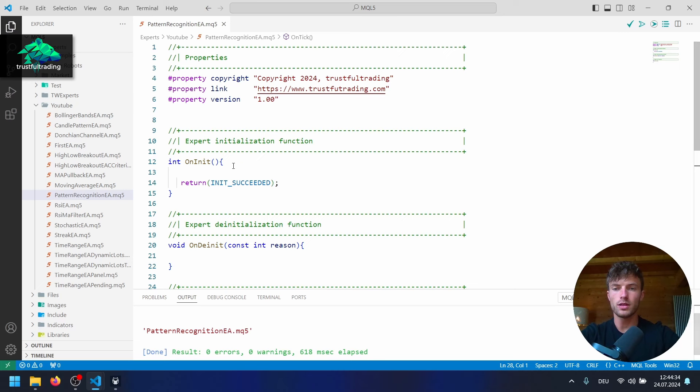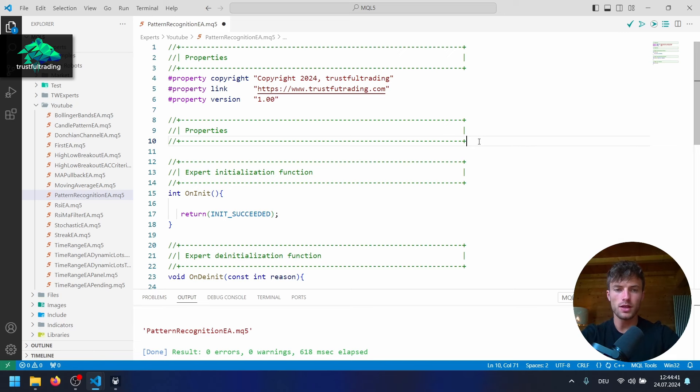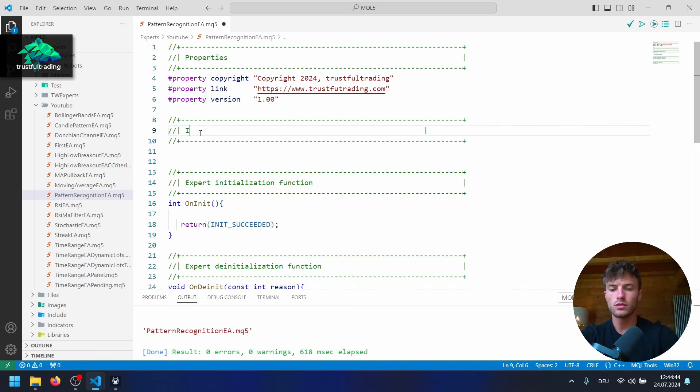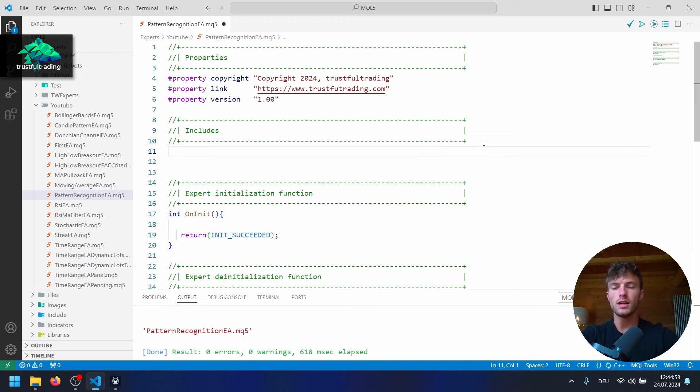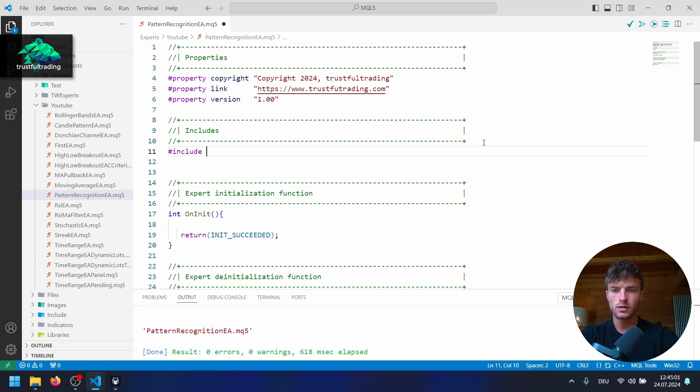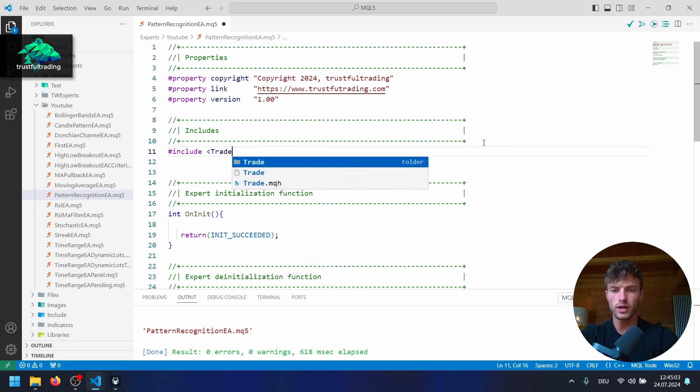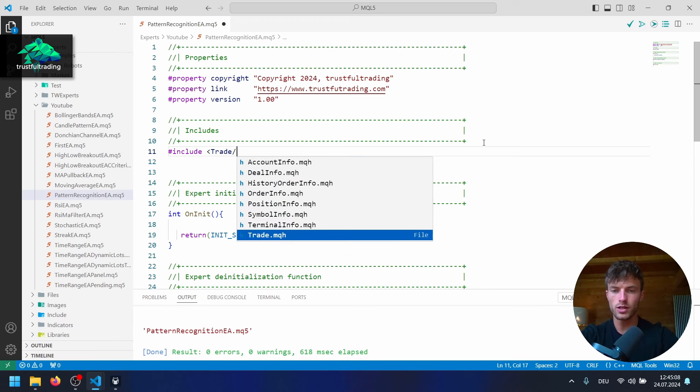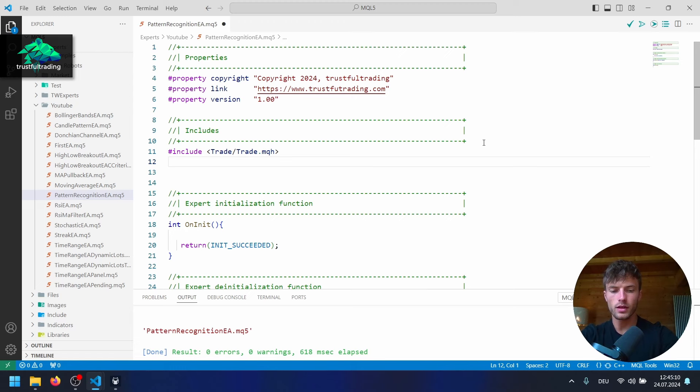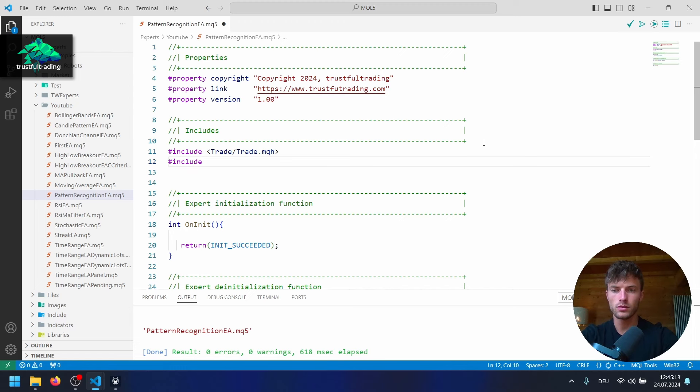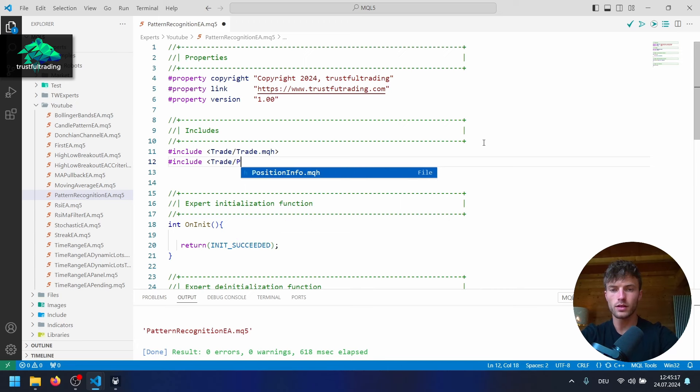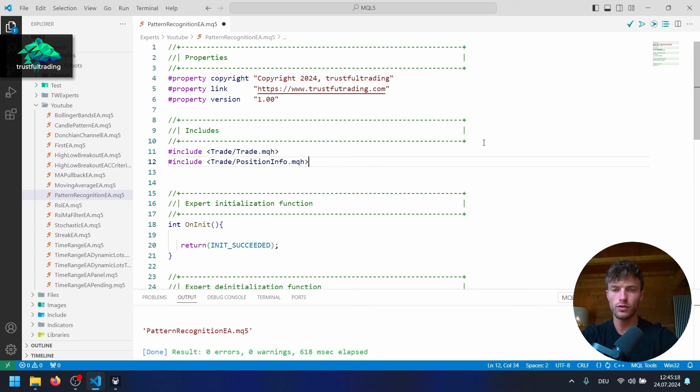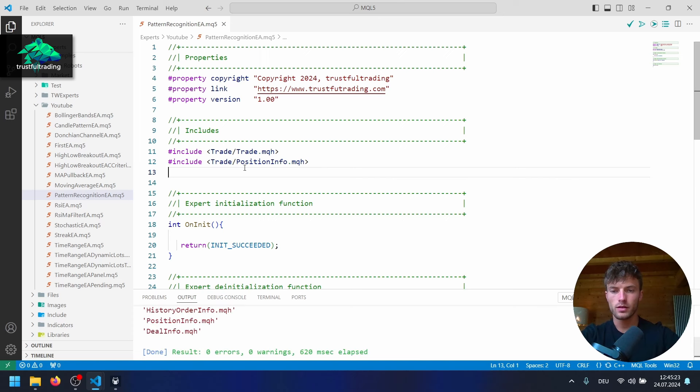And now we can do the next comment section, which is for the include files. So I will copy these properties here. Paste it here. Change this to includes. And here we want to include the ctrade class for all the trade operations later. And also the position info class. So let's write hashtag include here. And the path is trade and then slash trade.mqh. And the second one is include also trade and slash I think it's position info.mqh. Let's compile again. Perfect.